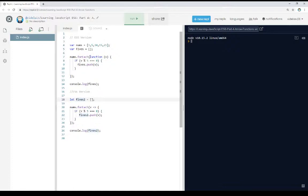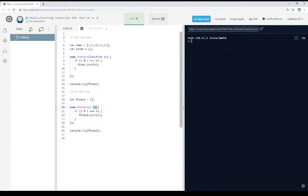So notice instead of having a function and then parameter list v, we just have a v, this is the parameter, and this arrow standing for an arrow function.